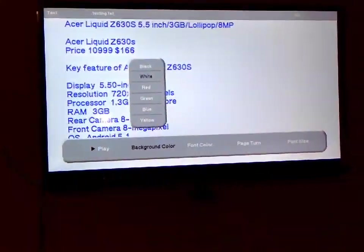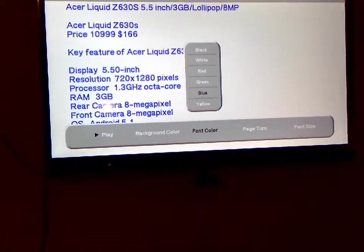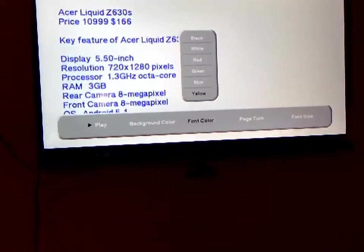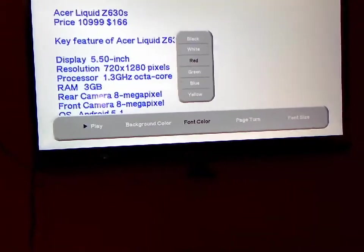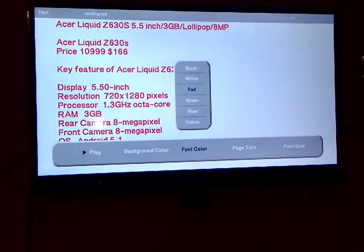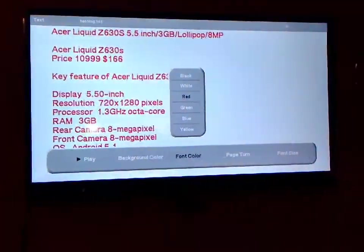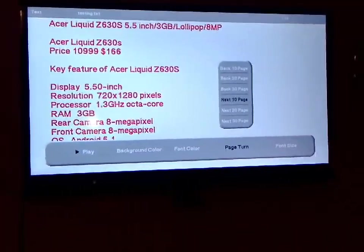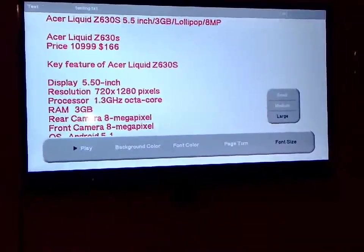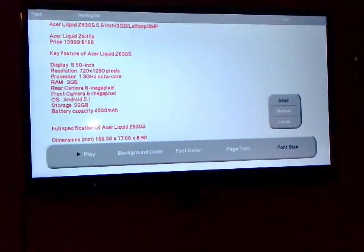So you can choose your background here. And the text color, font color. Okay. So you can choose any color or any font size as per your convenience. Look at that. Font size, medium or large.